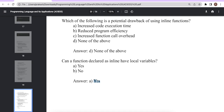These are the concepts related to inline functions. If you have any questions or queries, please let us know in the comment section. Please like, share, and subscribe to our channel. Thank you so much. We'll see you in the next video tutorial.